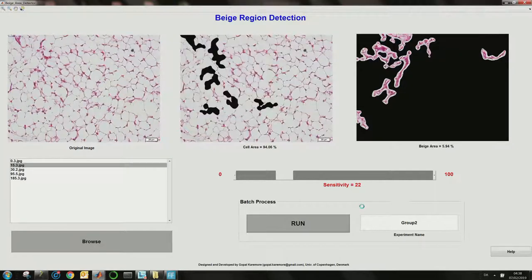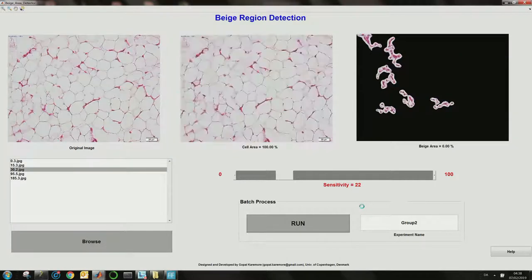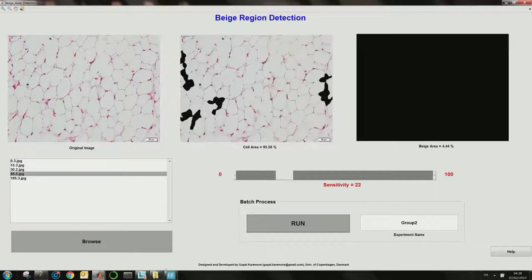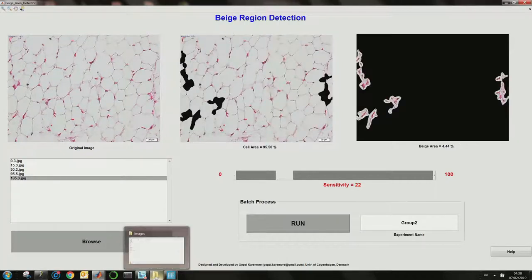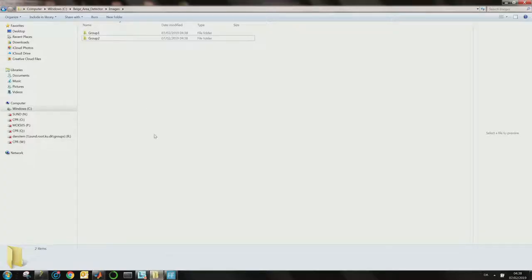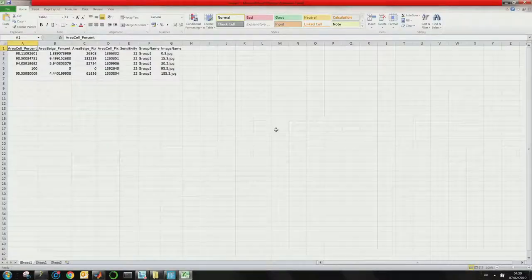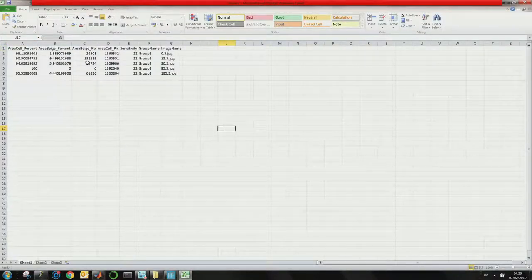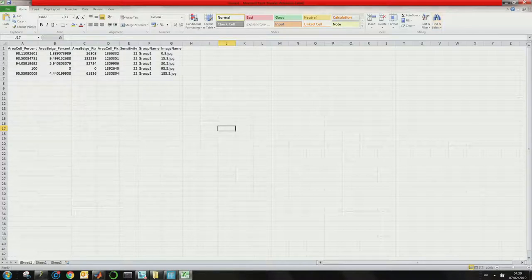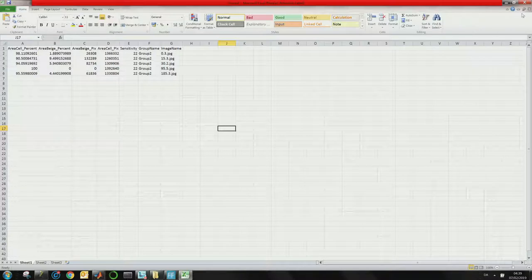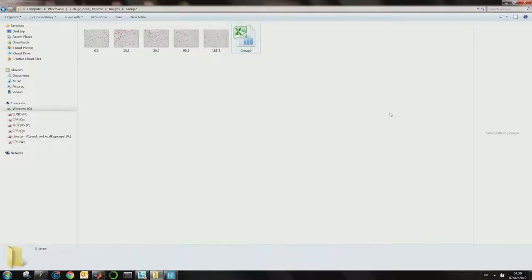After waiting for the processing to complete, the group two file will be saved with the same features. One can then concatenate group one and group two, which is especially useful if you are using statistical software — this is very useful for downstream analysis.